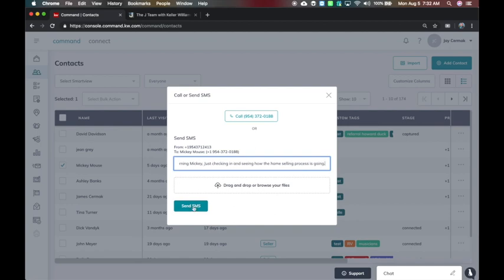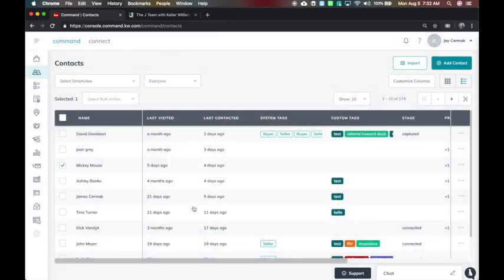There we go, I'm going to send the message. Now I'm going to also cut over to my phone and show you what happens there.